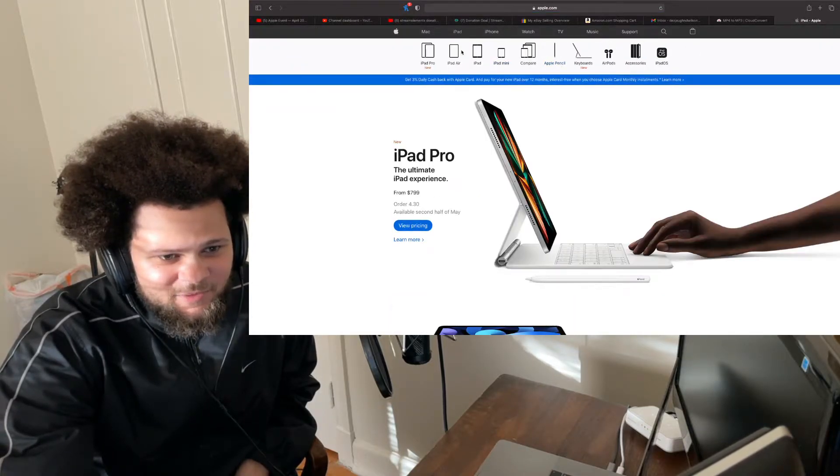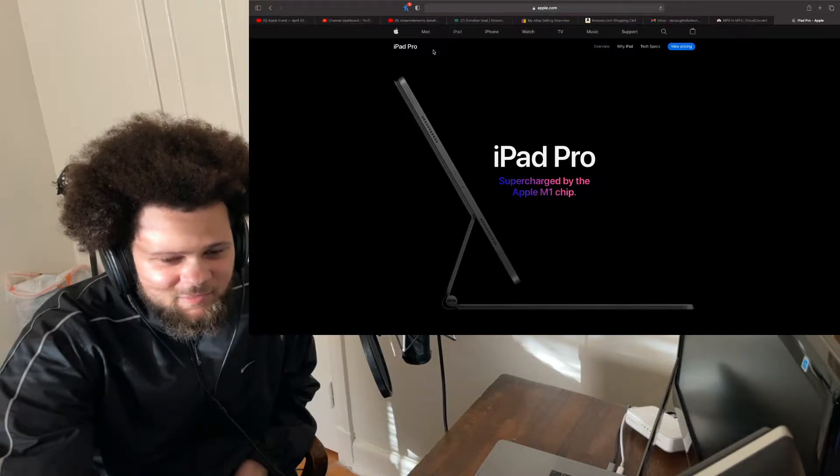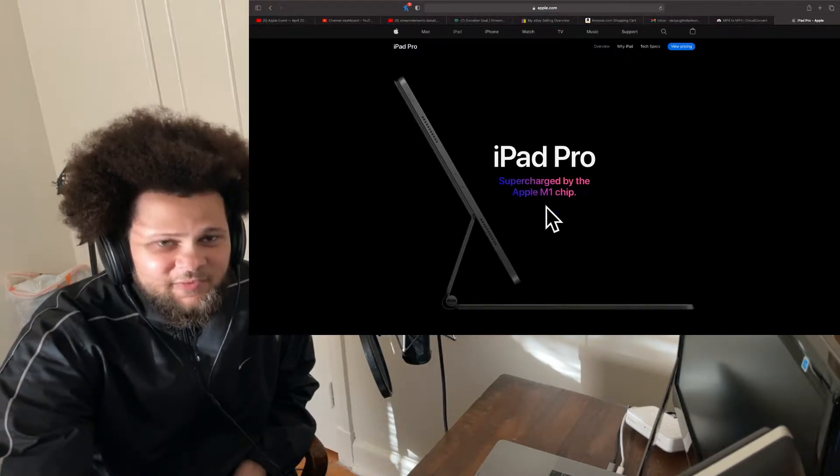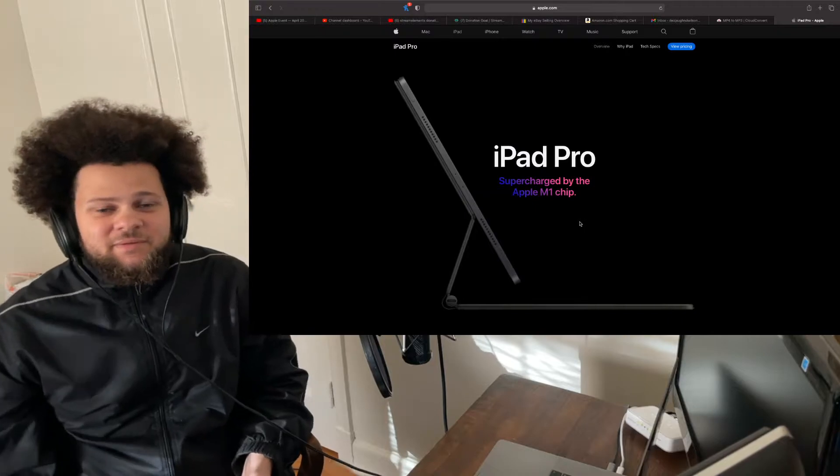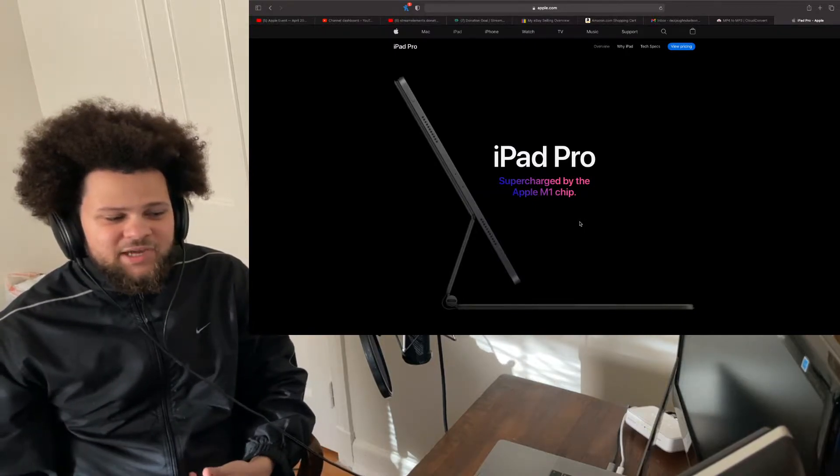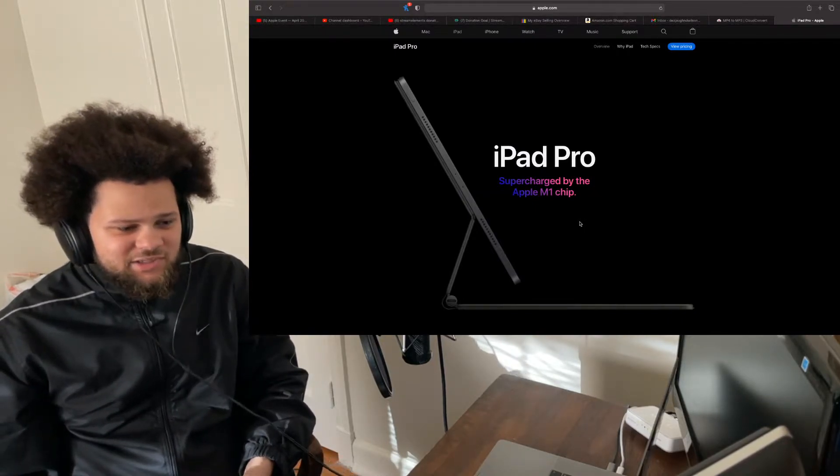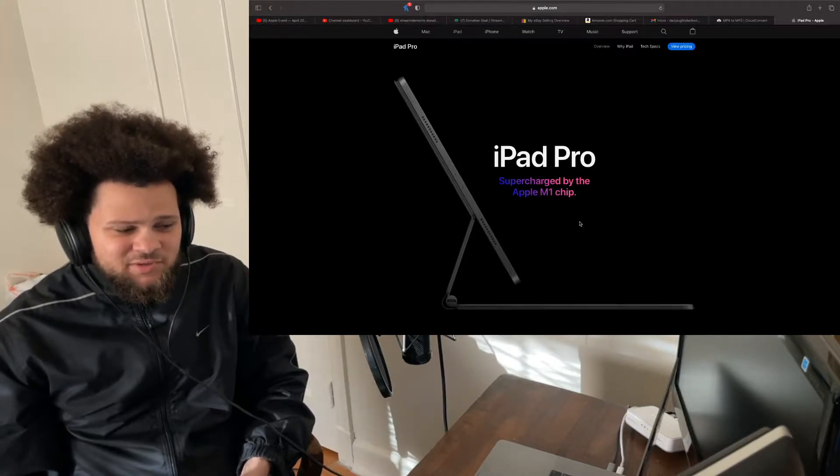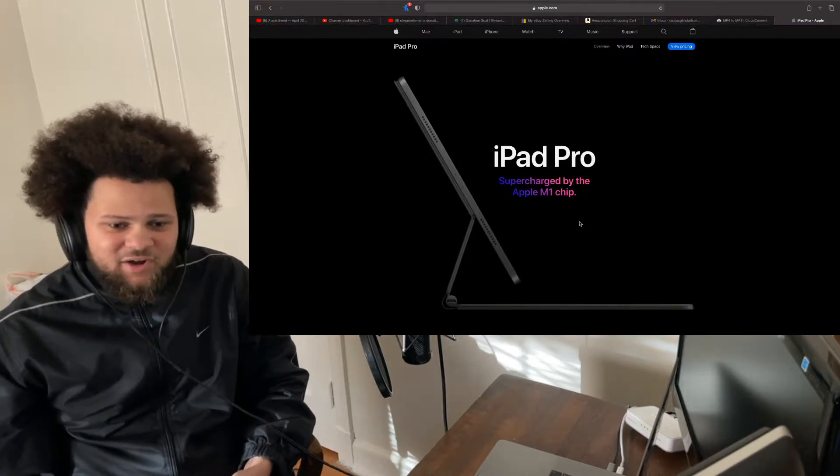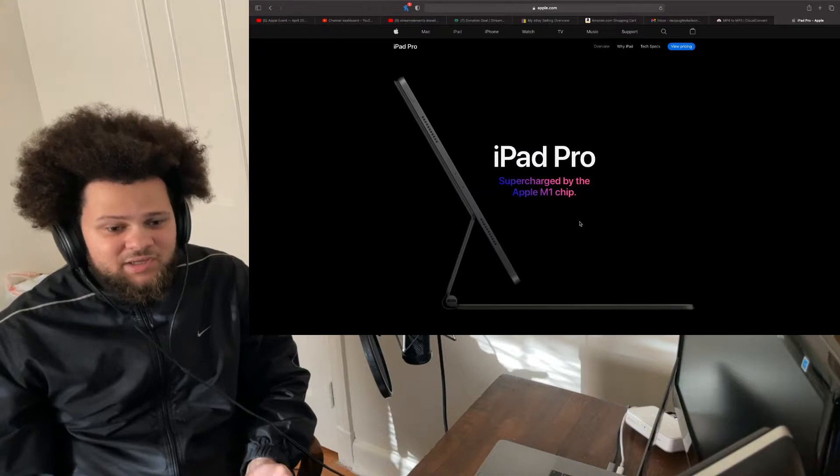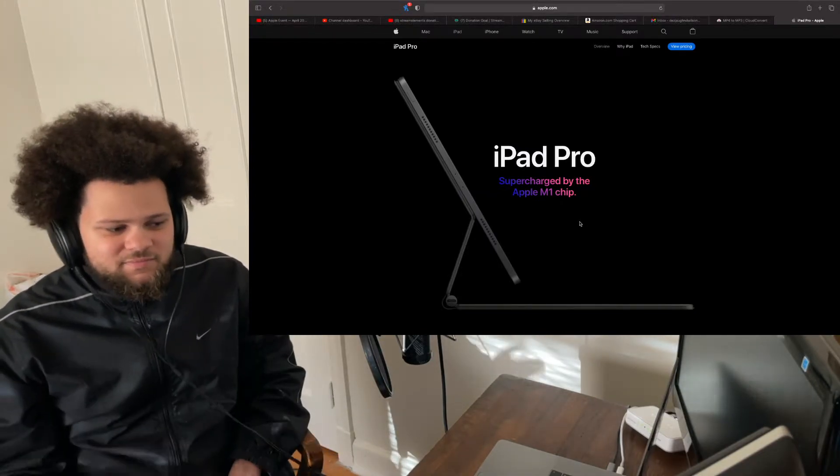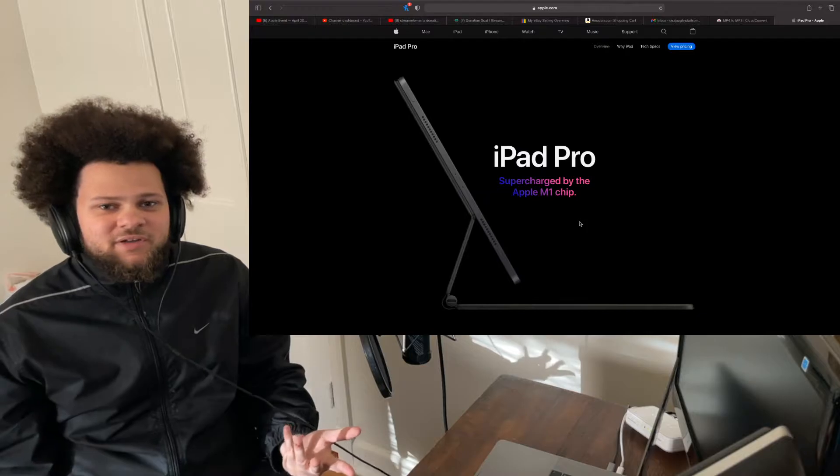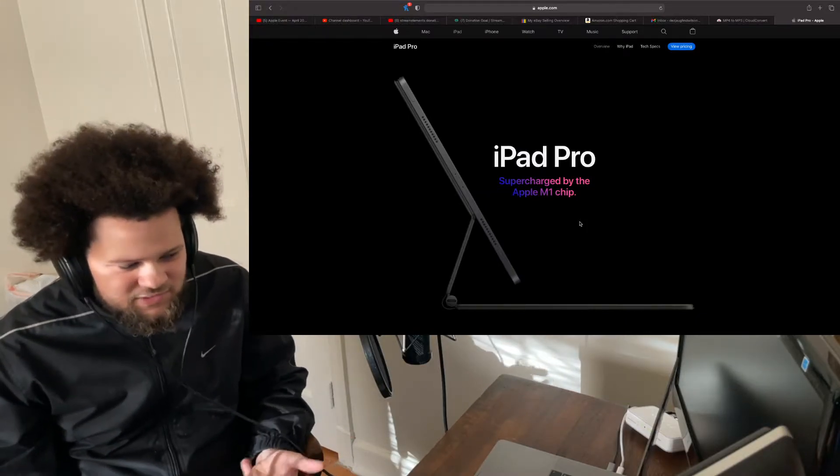Alright, I'm going over to iPad Pro. Basically, iPad Pro, they put the M1 chip from the 13-inch MacBook Pro. It's basically Apple's own processor, and I think it's a processor and GPU as well, all-in-one. It's like an all-in-one chip.